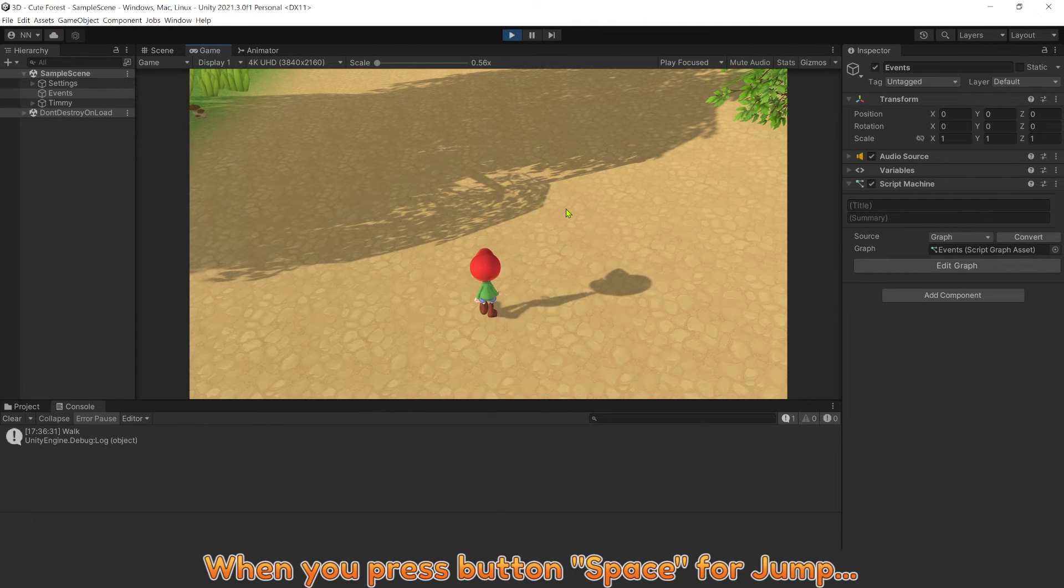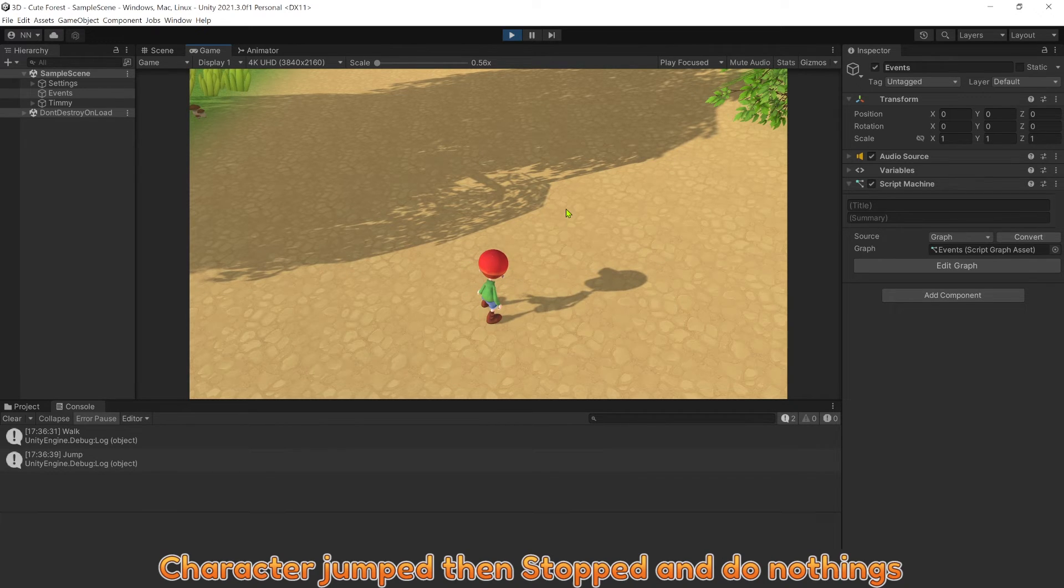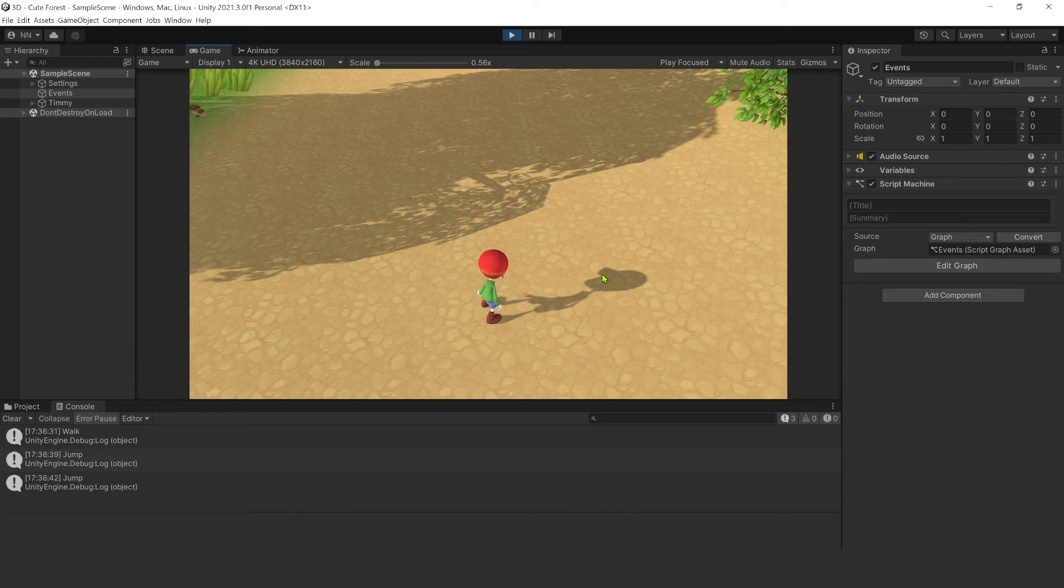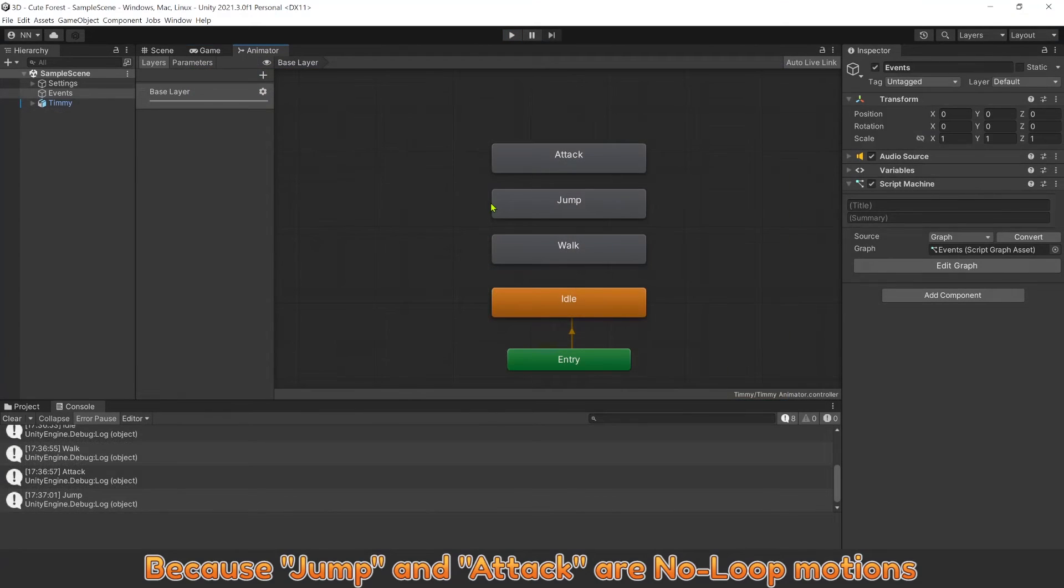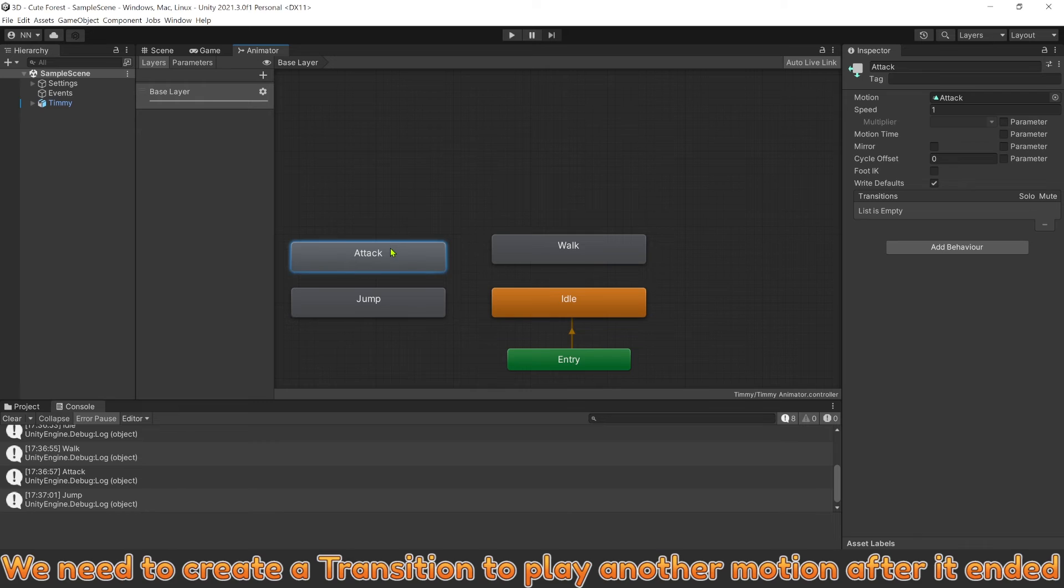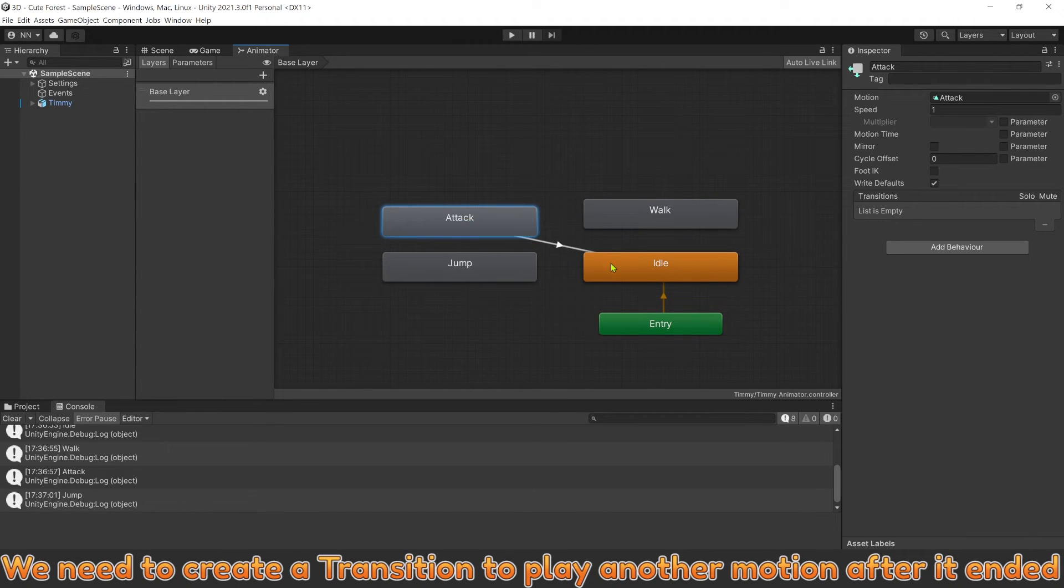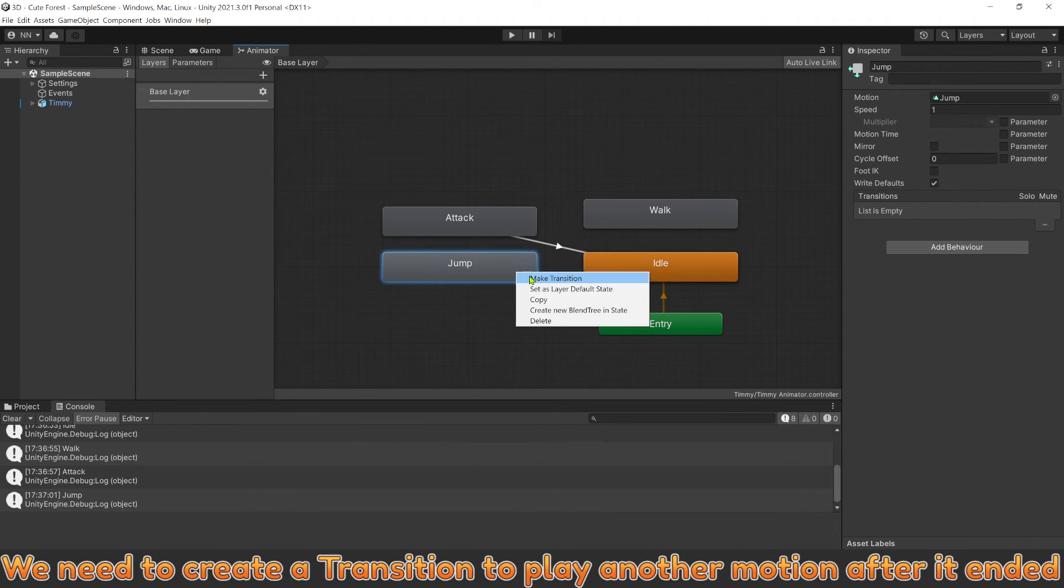When you press button space for jump, the character jumps, then stops and does nothing. Because jump and attack are no loop motions, we need to create a transition to play another motion after it ended.